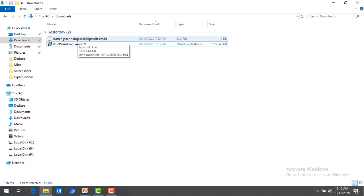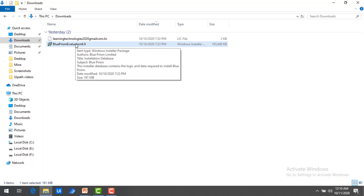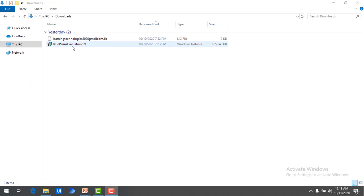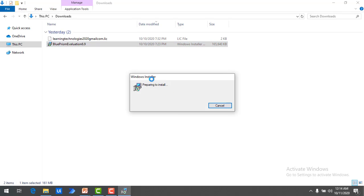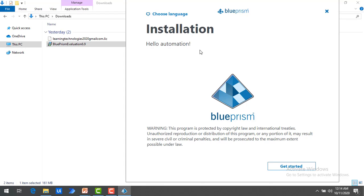Now I will show you how to install this Blue Prism Evaluation Version on your local desktop. Double-click on the Blue Prism Evaluation Version installer. It will start the Windows Installer — this is the new look of the Blue Prism installation software. You can choose a different language if you want; by default I'm keeping English and proceeding further. It says 'Hello Automation by Blue Prism — Let's Get Started.' Click on Get Started.